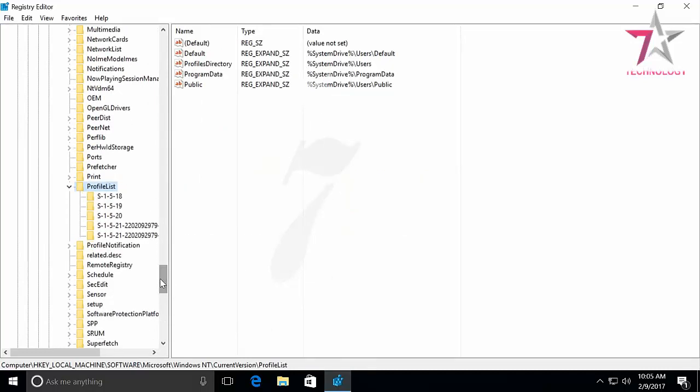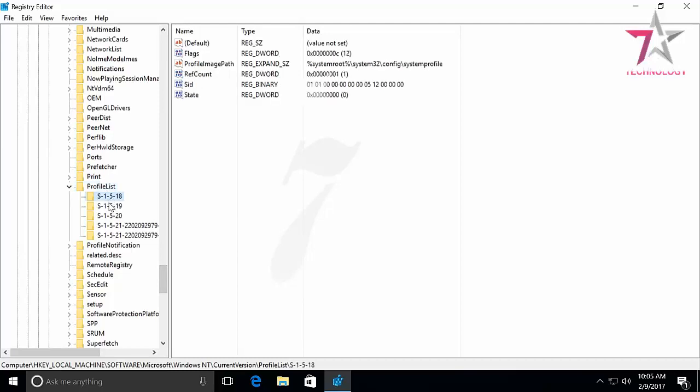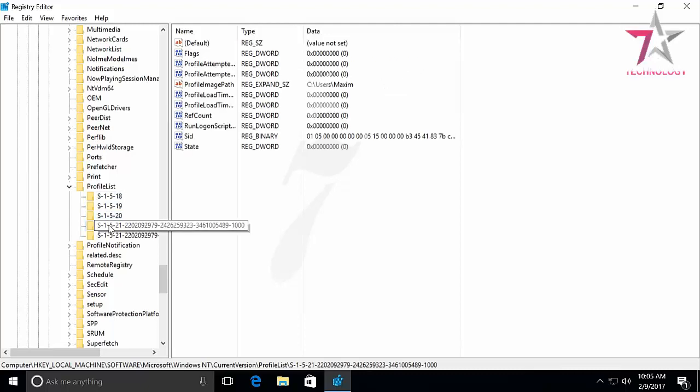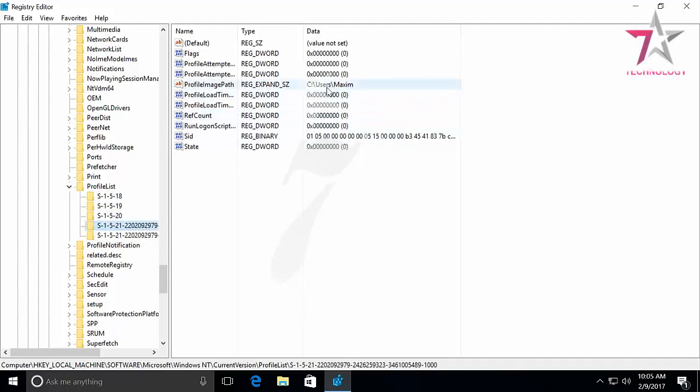In the list of identifiers, find the one corresponding to your account, the name of which you are trying to change. Double-click on the value and rename it.